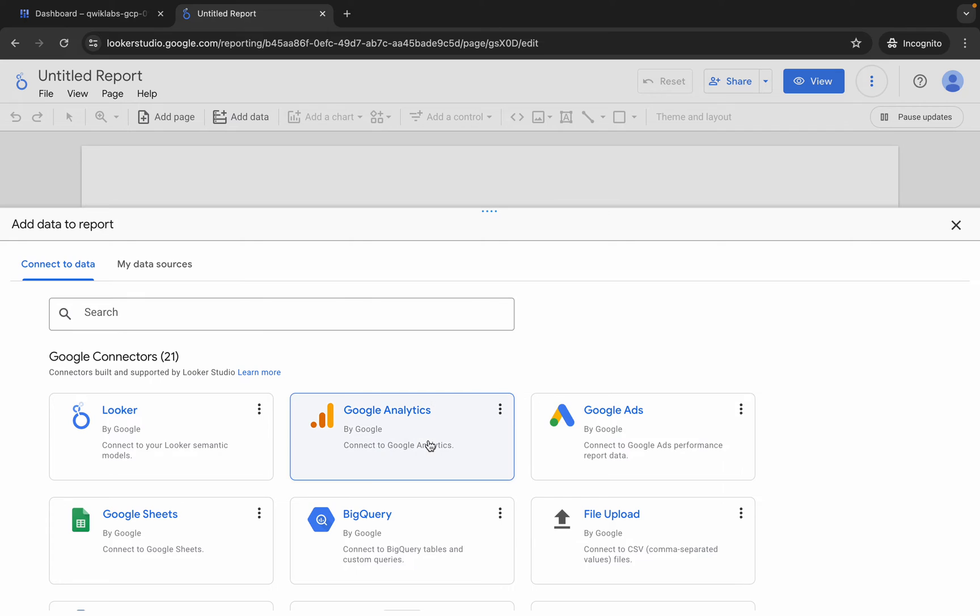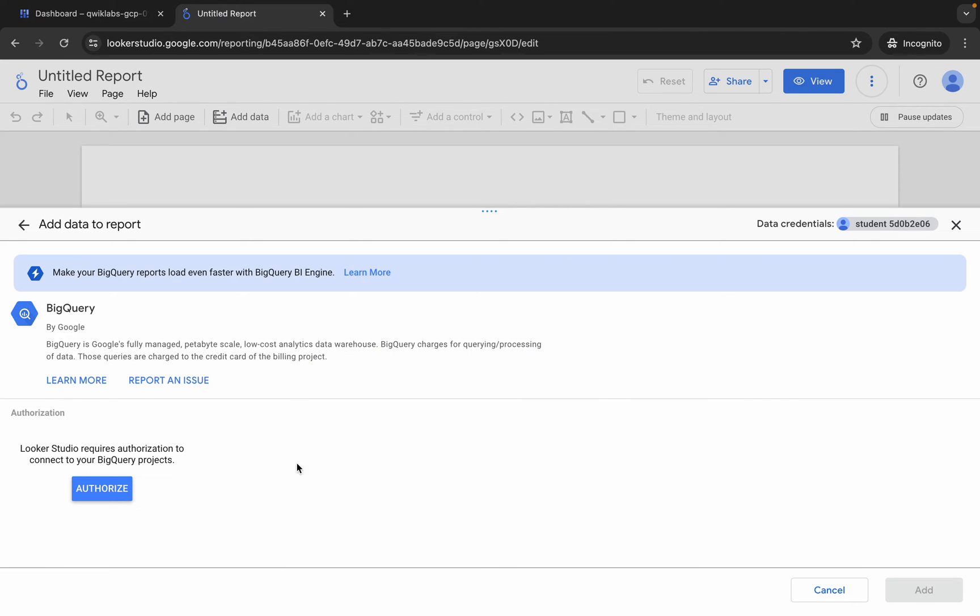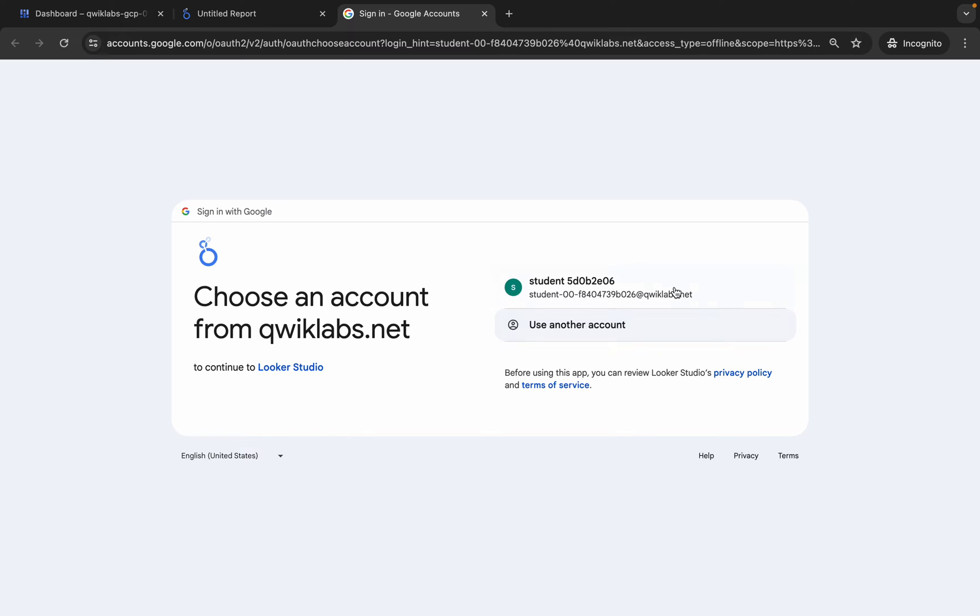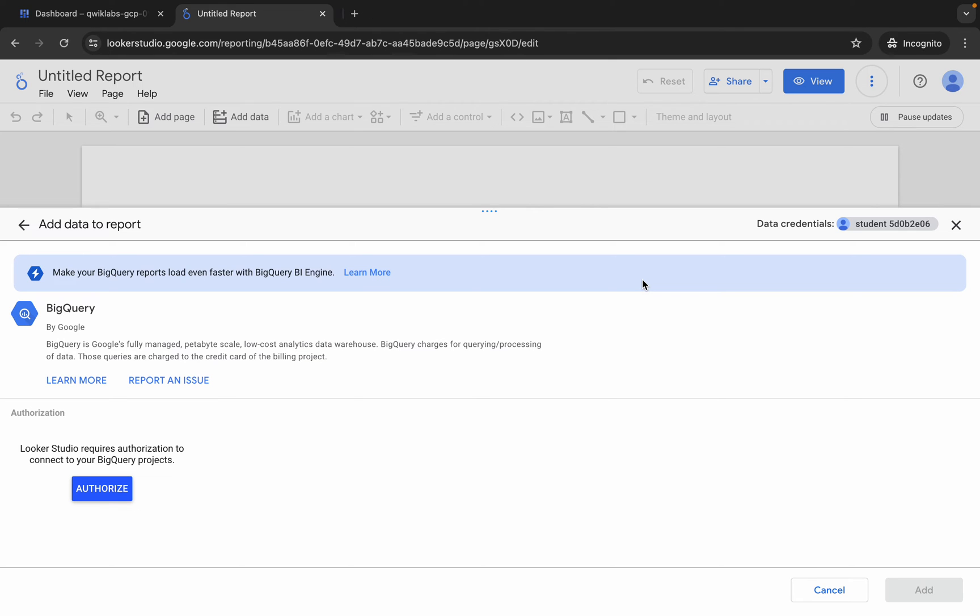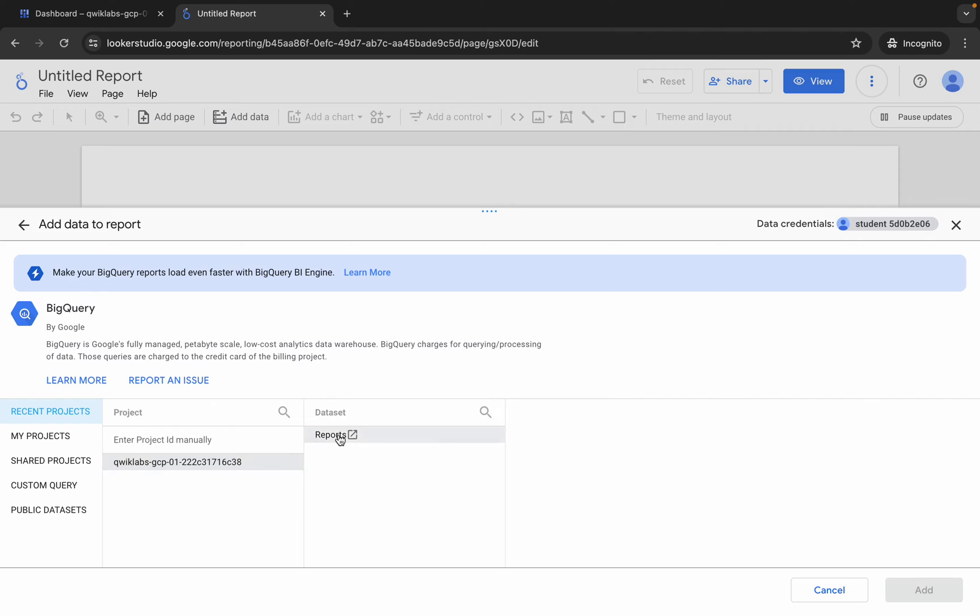Now from here, choose BigQuery over here and then click on authorize. Now authorize yourself and it's done. If you are not able to find the project ID in your recent projects, you can choose 'my project' over here.